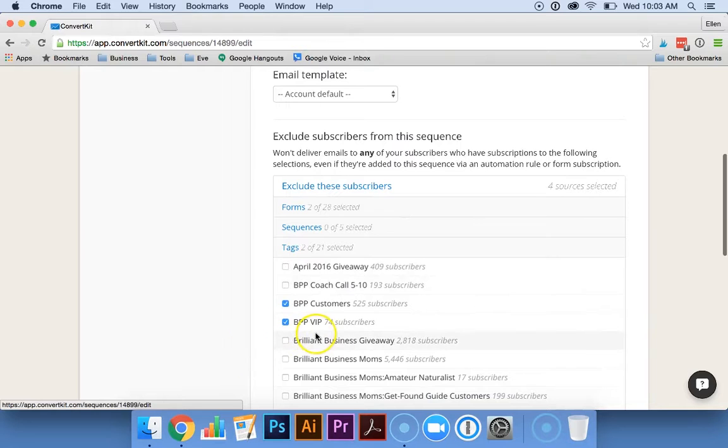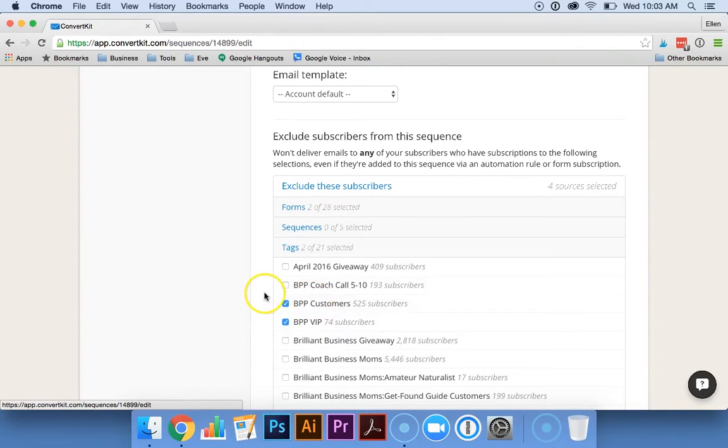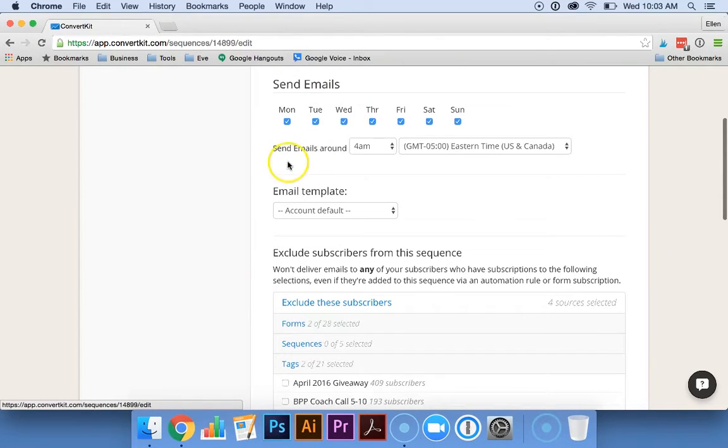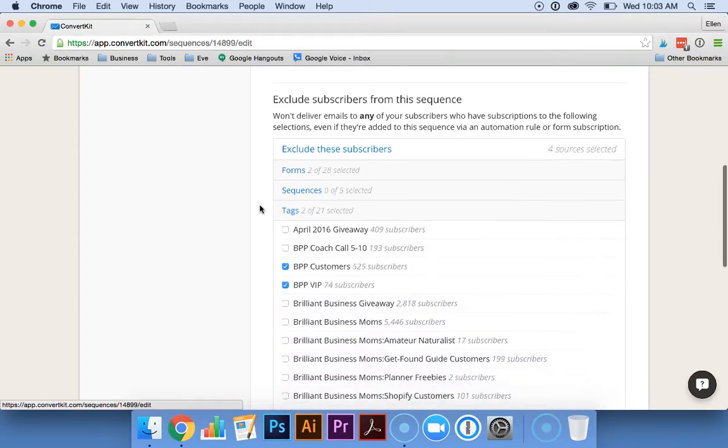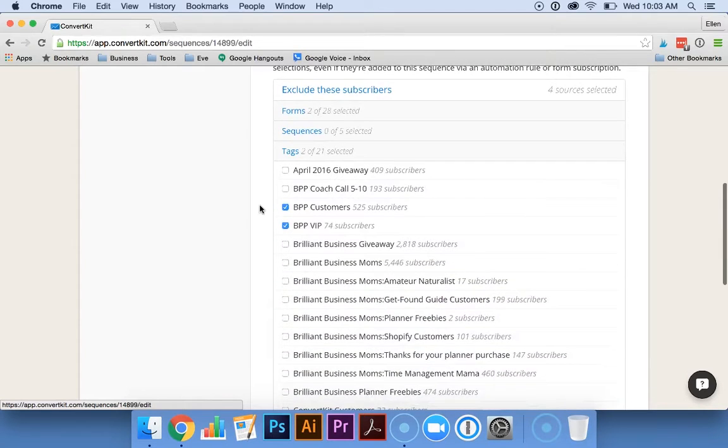Once they have this tag, ConvertKit sees that and then will remove them from the sequence so they won't keep getting reminder emails to purchase the course.